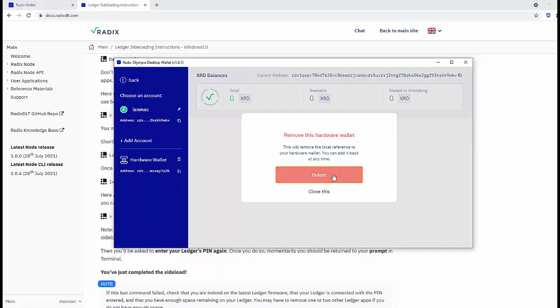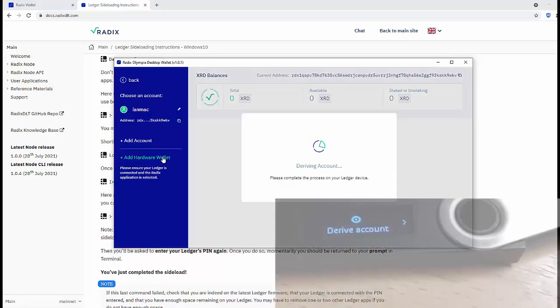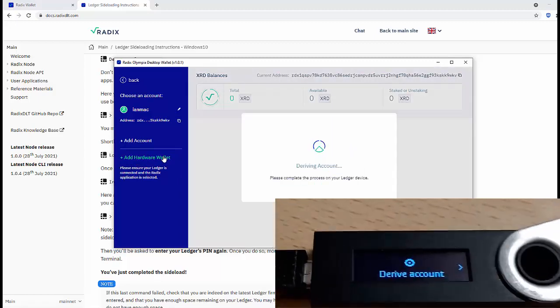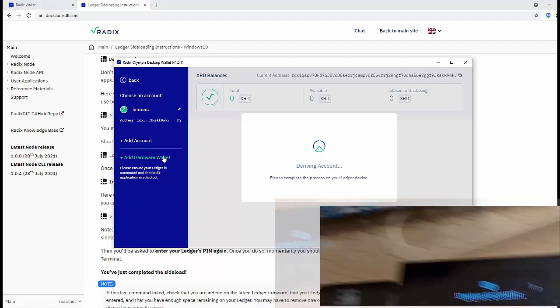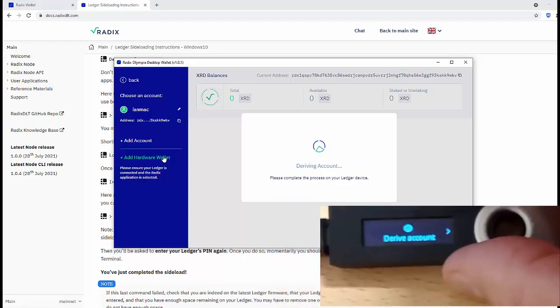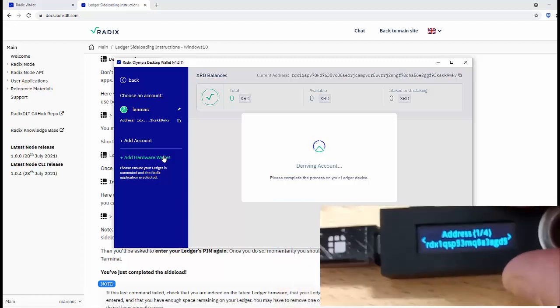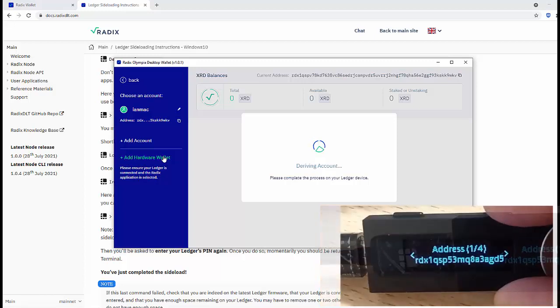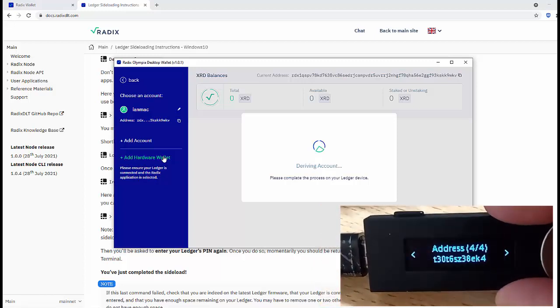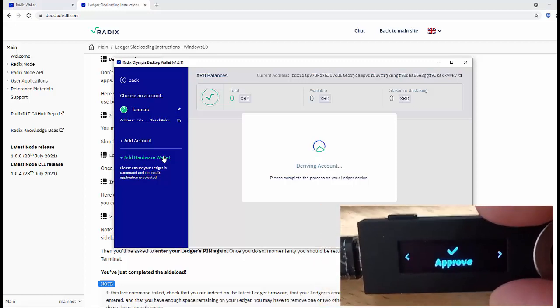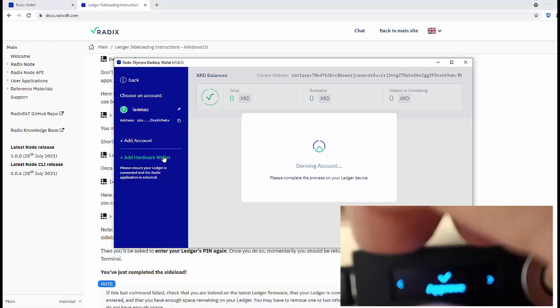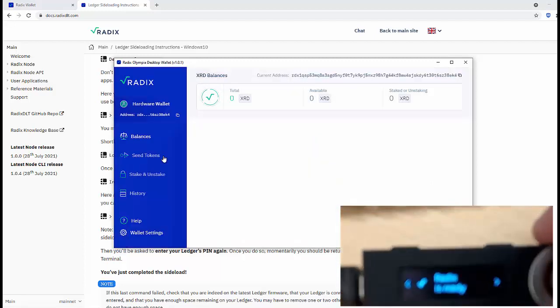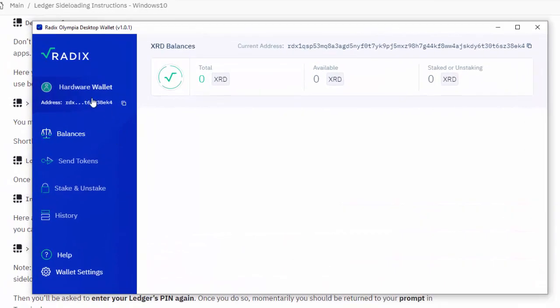And here's the address in the Ledger which matches the address in the Radix wallet, four parts. Now I'm going to approve it. I have done - Radix is ready and my hardware wallet is now connected to this account.